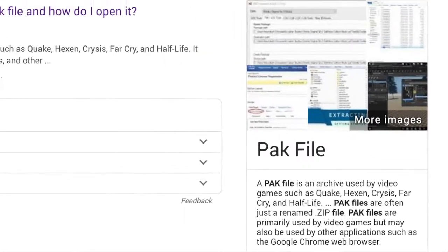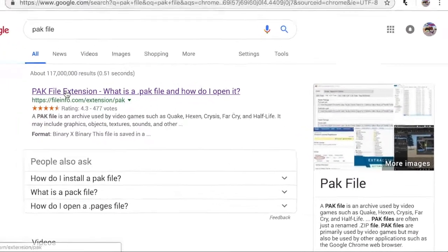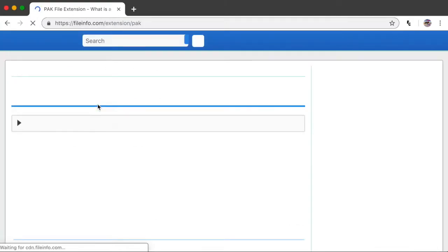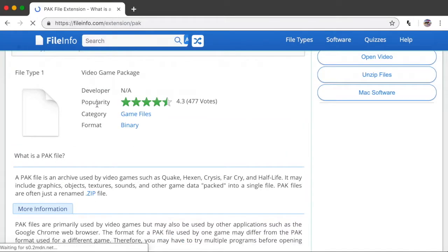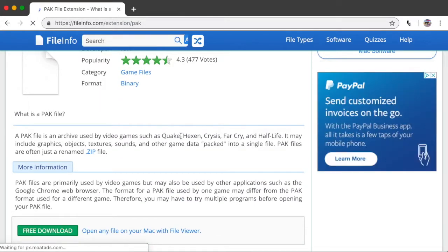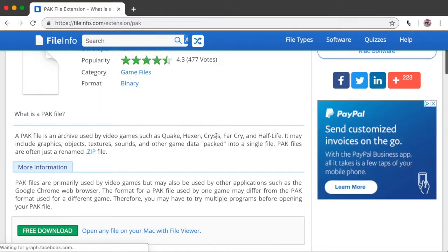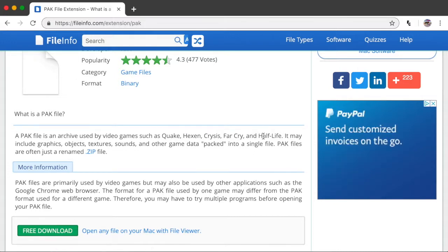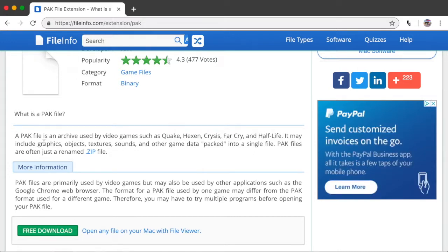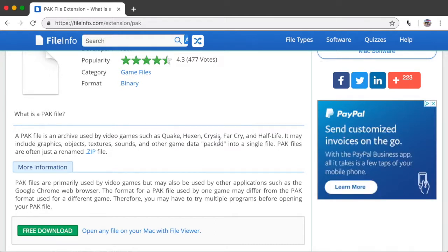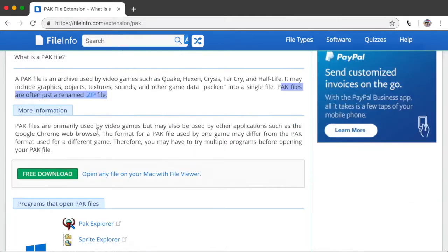Apparently, an archive used by video games like Quake, Hexen, Crysis, Far Cry, and Half-Life. And of course, Bejeweled 3 apparently. It may include graphics, objects, textures, sounds, and other forms of data packed into a single file. PAK files are often a renamed zip file.